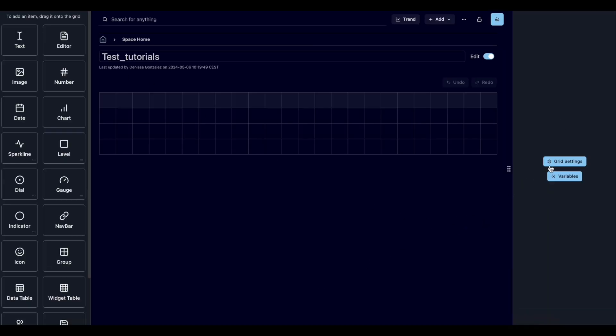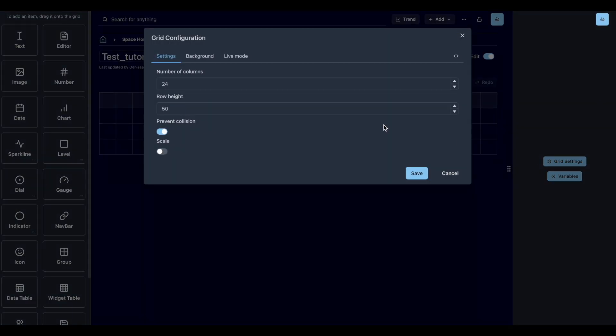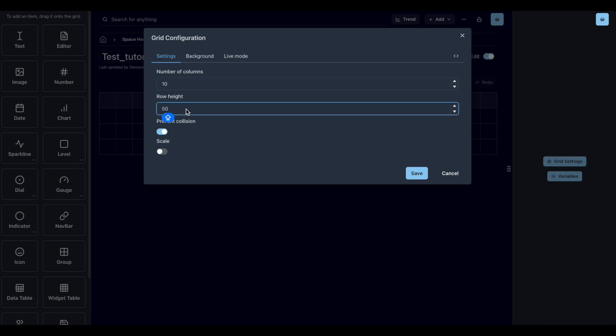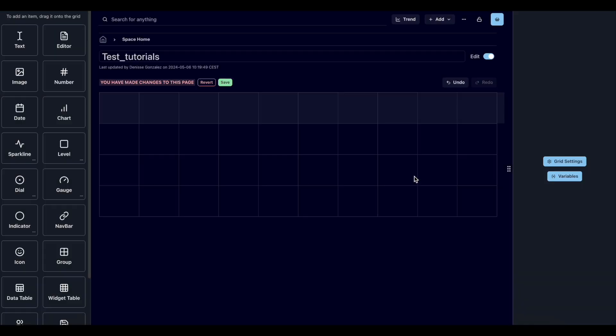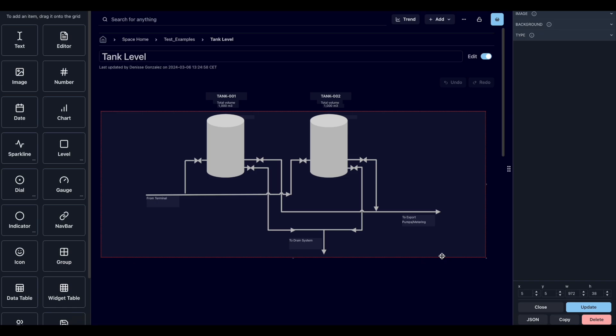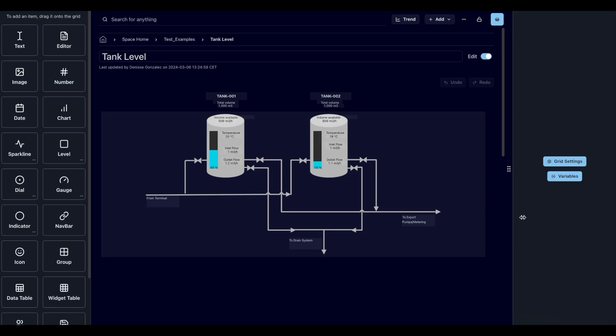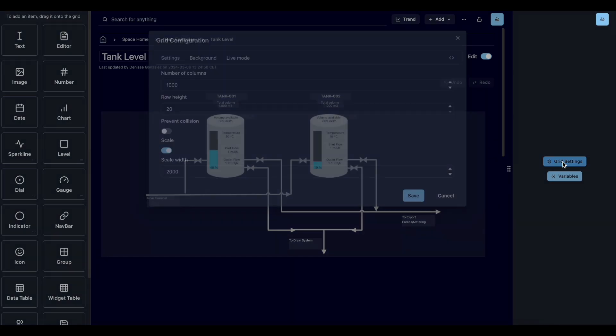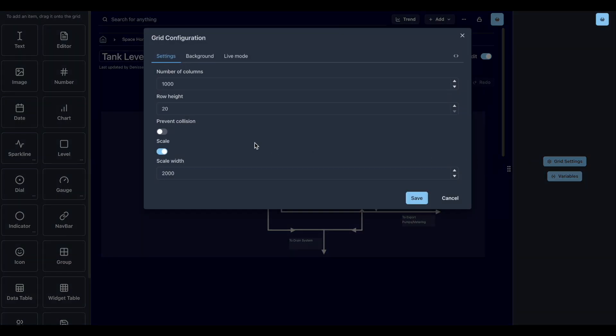We can change the size of the grid in the grid settings options to change the number of columns and the height of the rows to fit better the elements we are adding to the page. The prevent collision option can be activated or not, depending on if you want to overlay different KPIs.